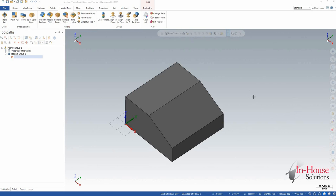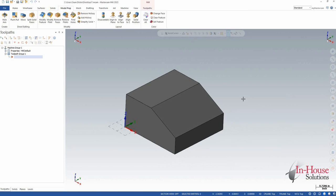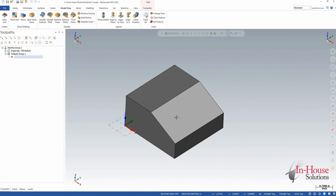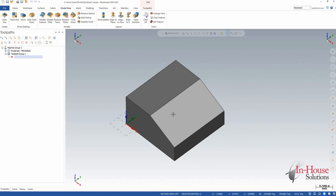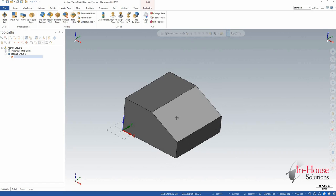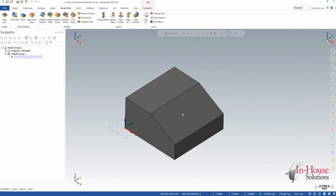In this video I'm going to show some of the new dynamic plane associativity that's available in Mastercam 2023. The goal here is to create a plane on this face, make changes to the part, move the part around, and have that plane follow it associative to the point that I picked.